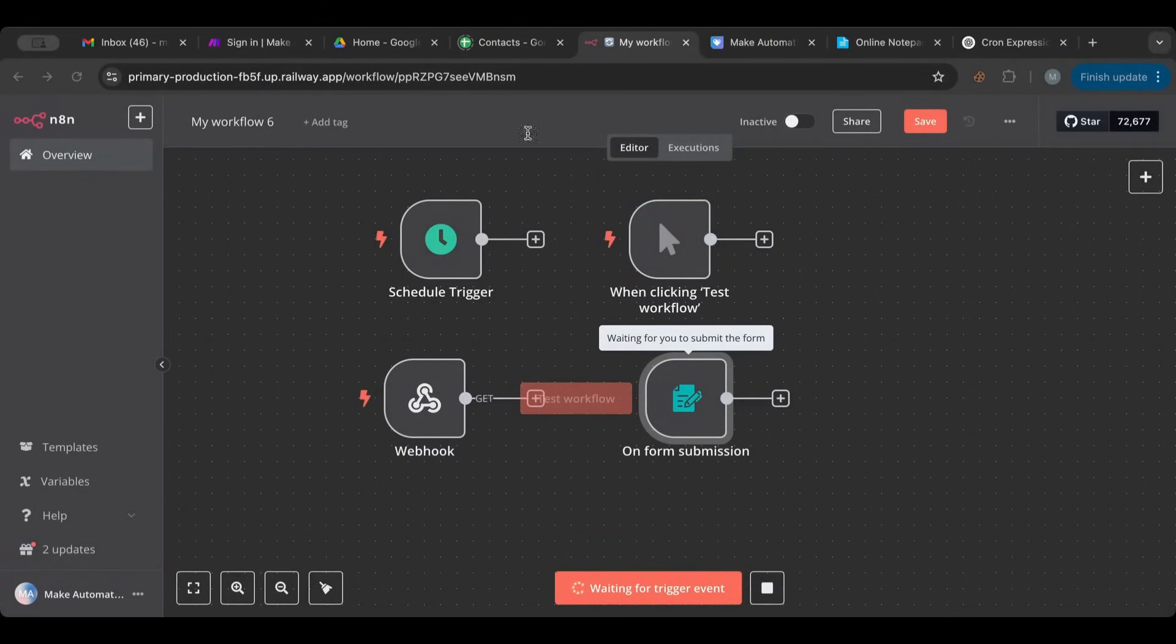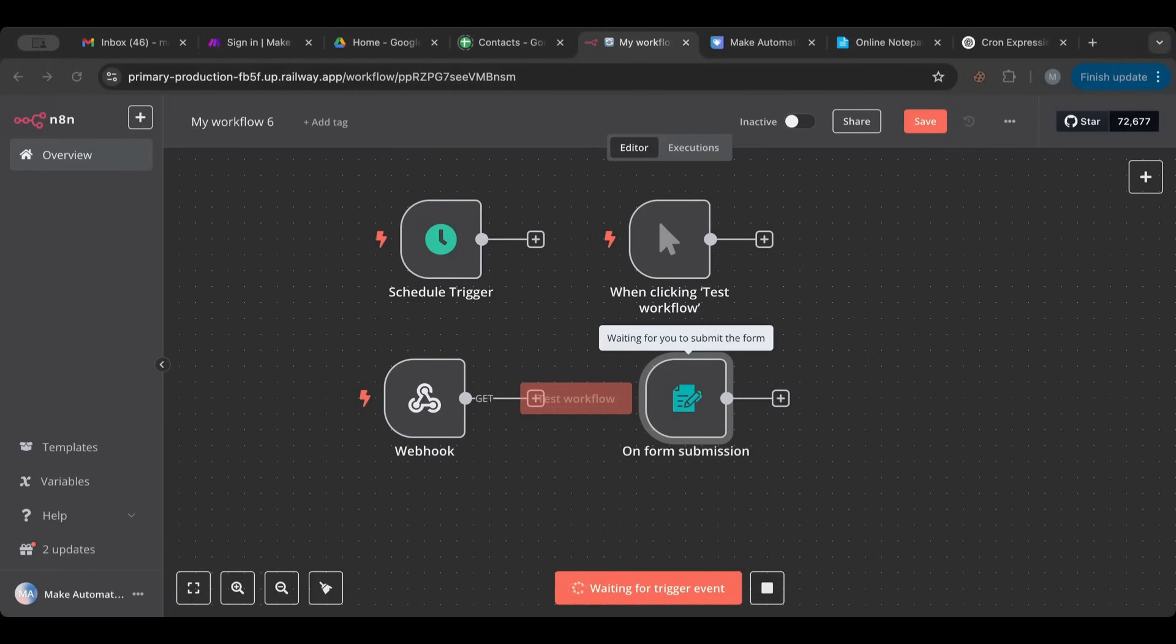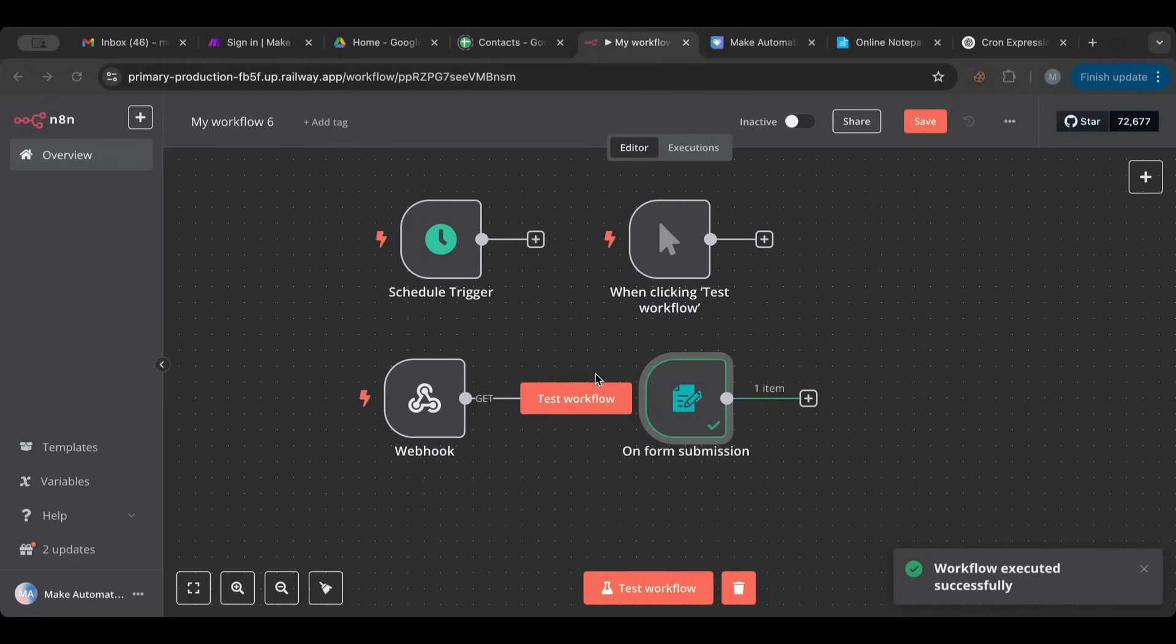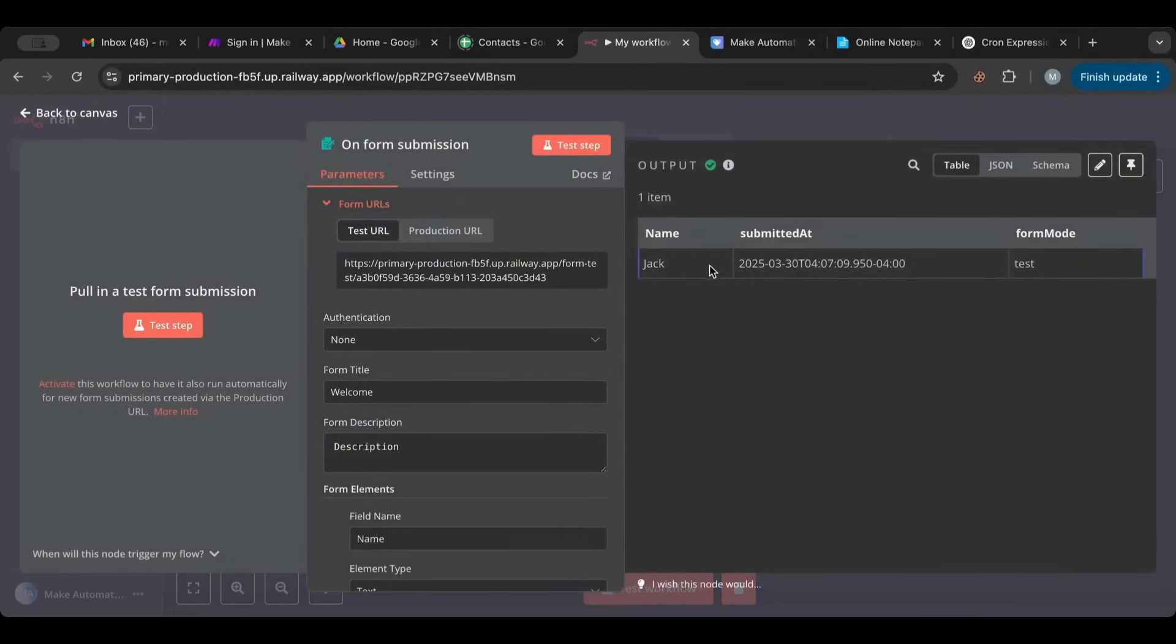And if we go ahead and we test the workflow, there you go. It opens up a browser window. This is test version of your site. Jack. Submit. Form submitted. And then you have here if you click on that, you have here your data.